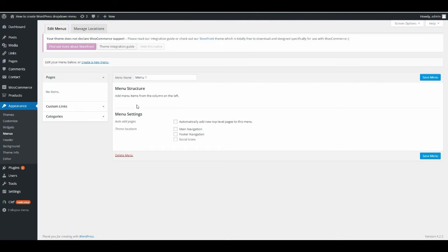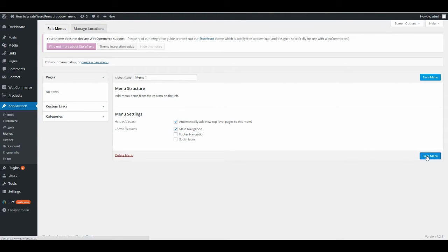So now you see you have a menu and you have some options here. You can auto-add pages — just click on that. And choose what kind of menu you want: main navigation, footer navigation, or social icons. We want the main navigation, so just click on that and save the menu.